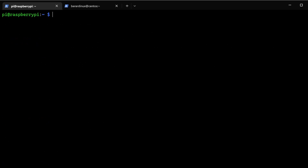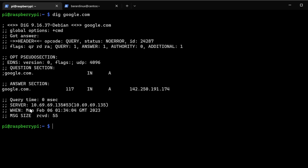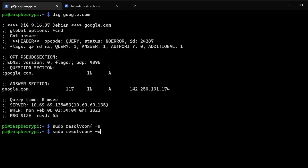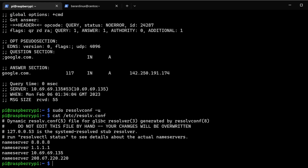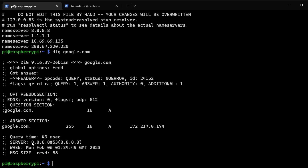If I dig google.com right now, you can see we're actually still using that DNS server that's on my local area network. To actually change it and update it, you're going to just do sudo resolvconf -u, and that will update it. Now if we cat out resolveconf, you can see that we actually have our two updated DNS servers — Google up top and then Cloudflare right below. And if we dig right now, it's actually going to be using our Google DNS. These backups mean if it can't find the domain name it's going to check through the list. Now we can see that our server that we're using as a DNS is Google's 8.8.8.8.